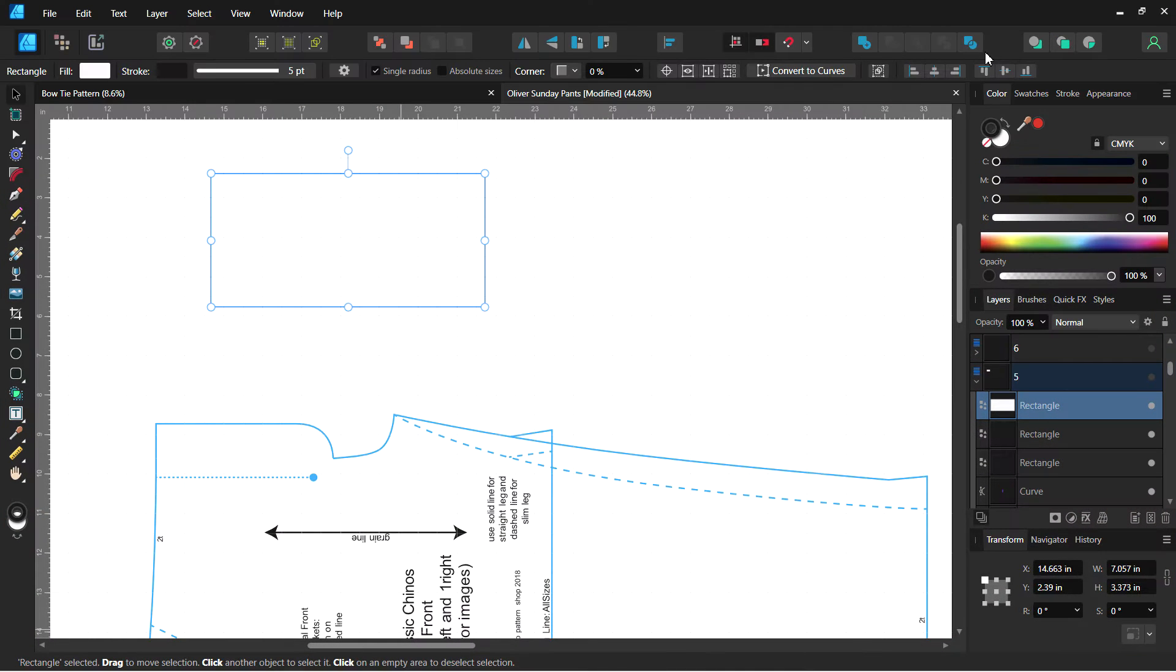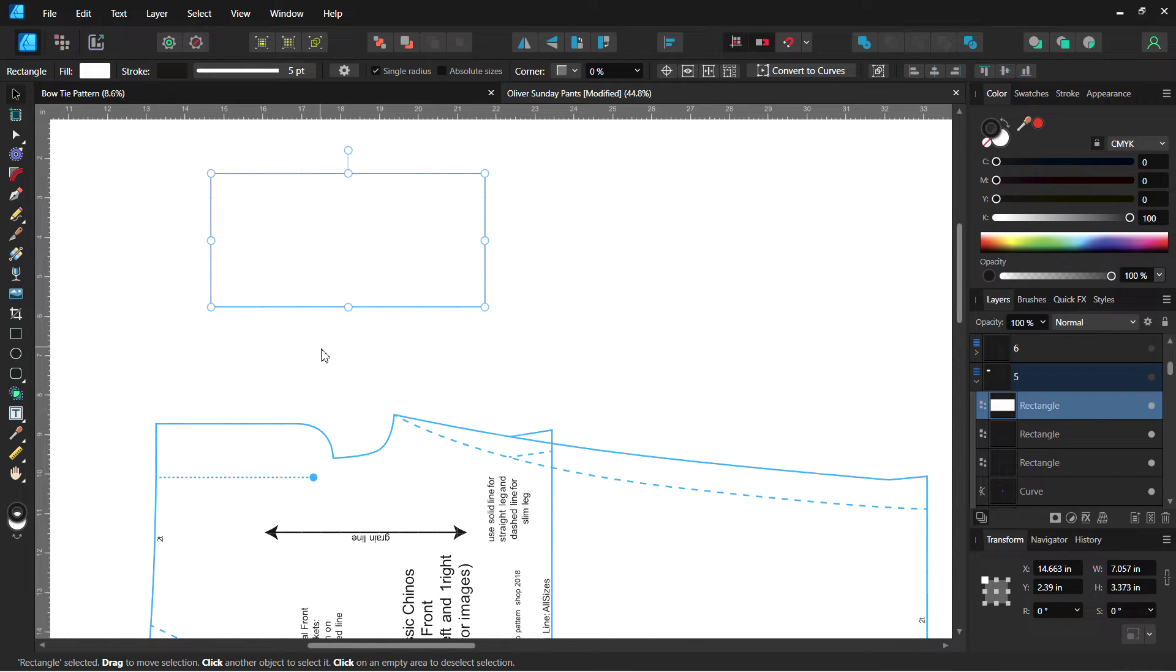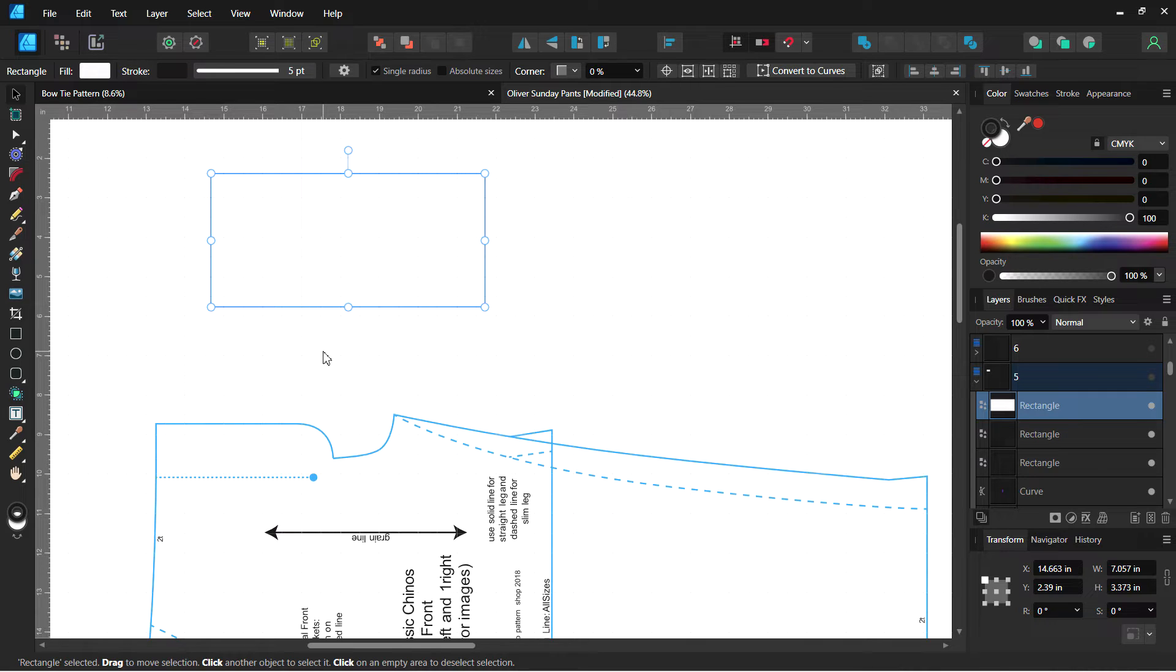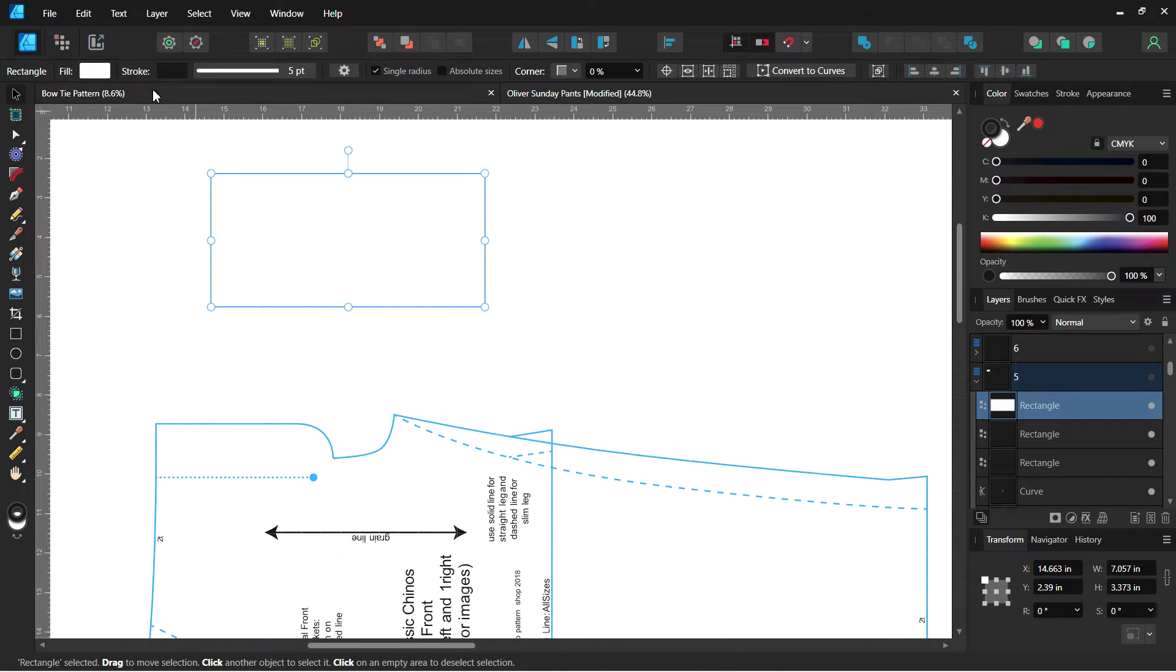Hello! Welcome to Affinity Designer 2 for sewing. Just going over the basics today, there was a written tutorial that goes over this as well. I've already got my file open, but it does go over how to open a file and what to do if you have a locked file that requires a password and kind of a workaround there. Let's go ahead and get started.